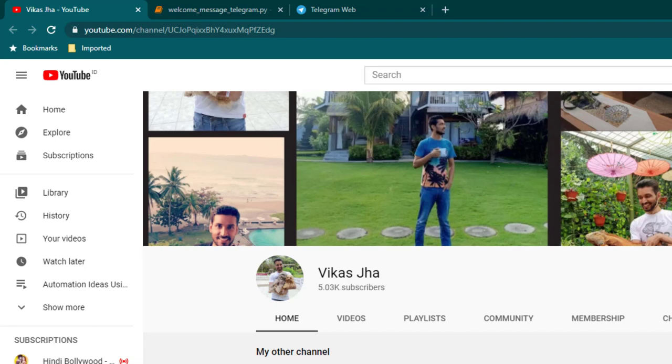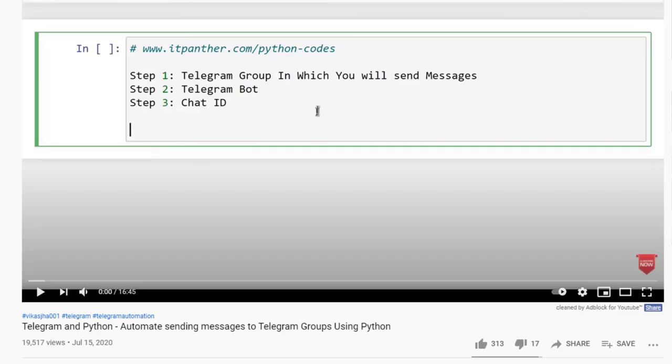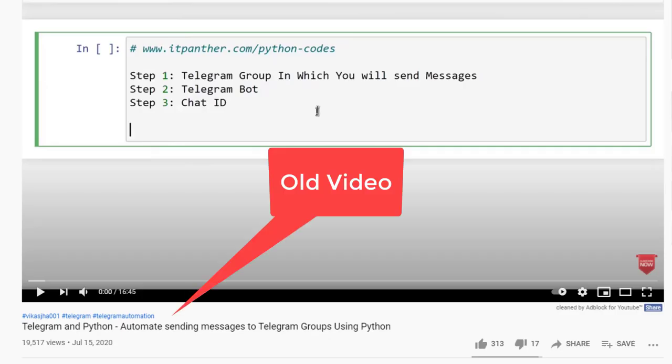Hello everyone, I hope you all are doing good. This video I am going to create on request coming from Leon from Singapore who is one of my subscribers, and he has also messaged me personally on Instagram and he has a request that he wants to send a message on multiple telegram groups.